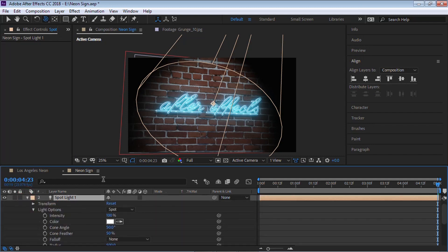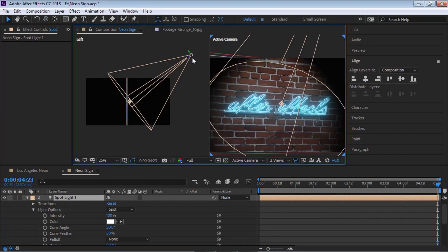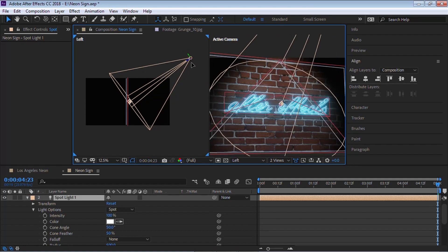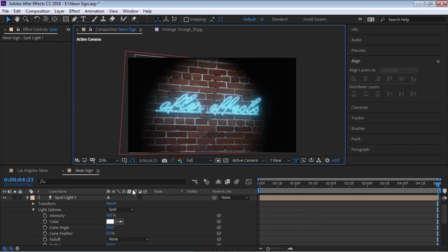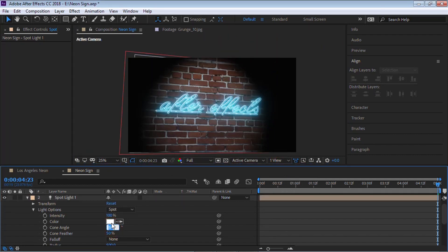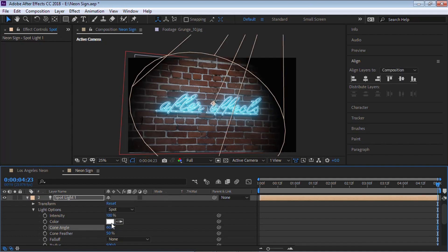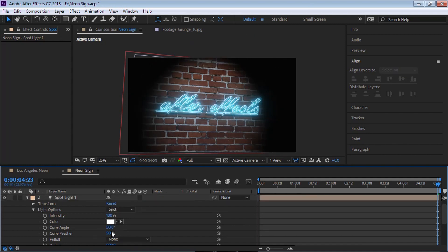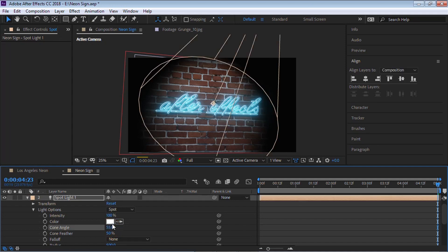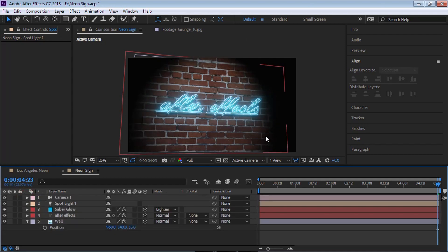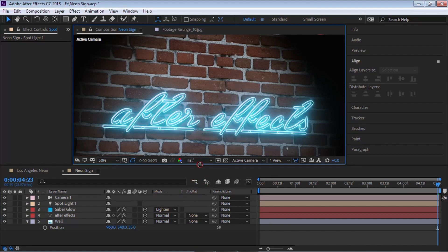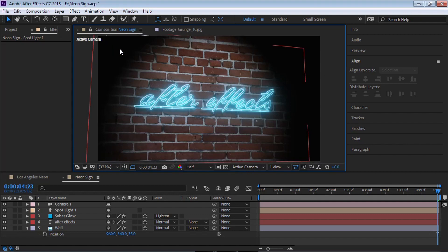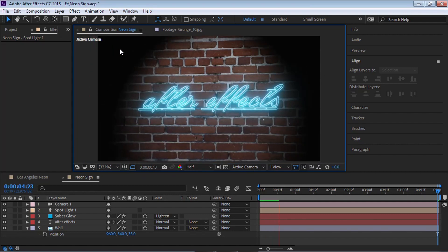If you want, you can tweak the spotlight — go back to two views and bring the light closer. You can also adjust the cone angle and increase it. These are settings that are all up to you. Let's do a RAM preview and check it out — let's hit zero to do a RAM preview.